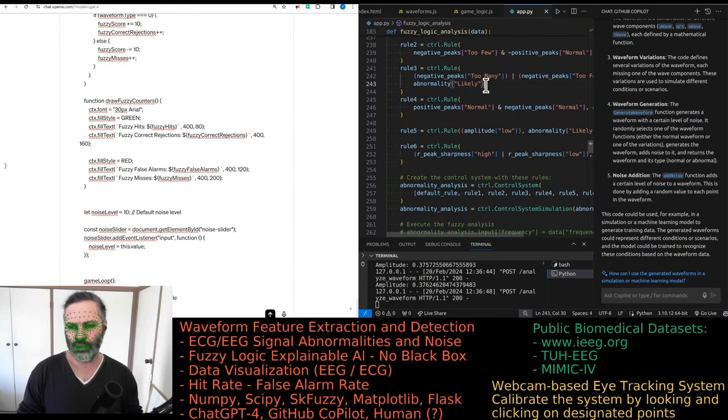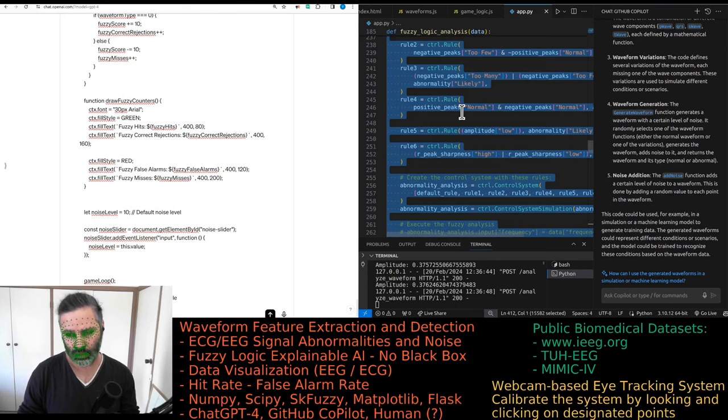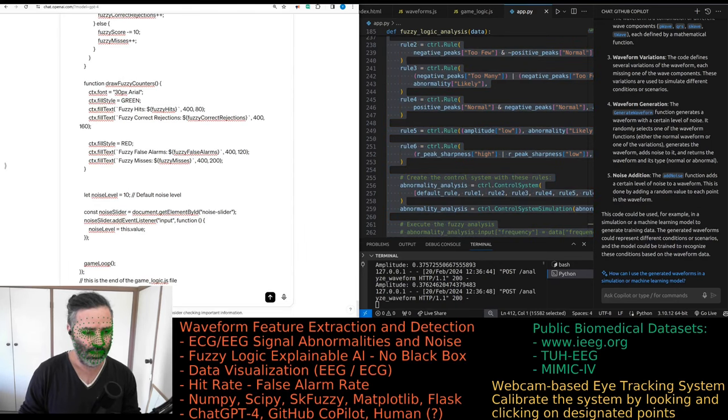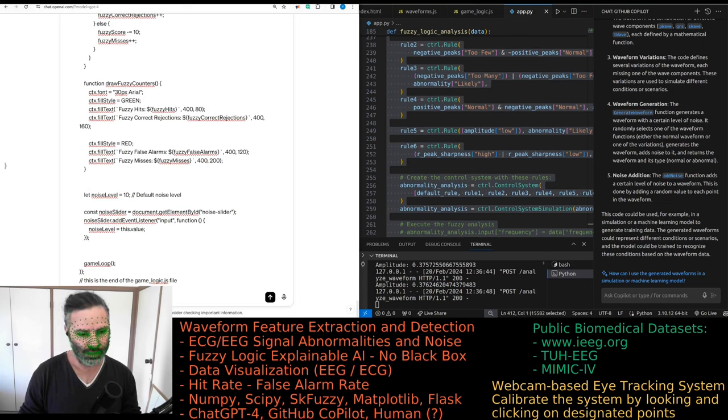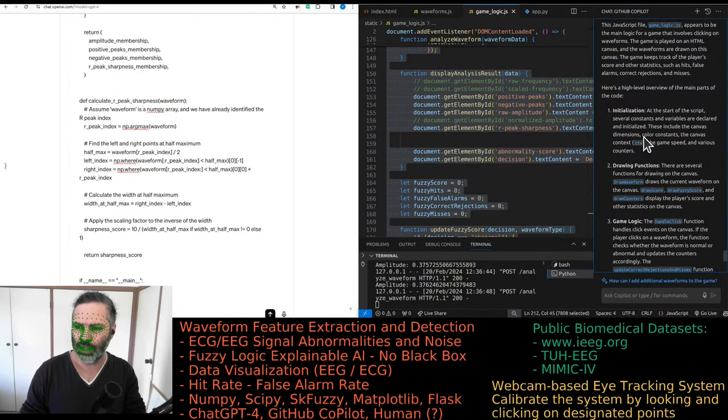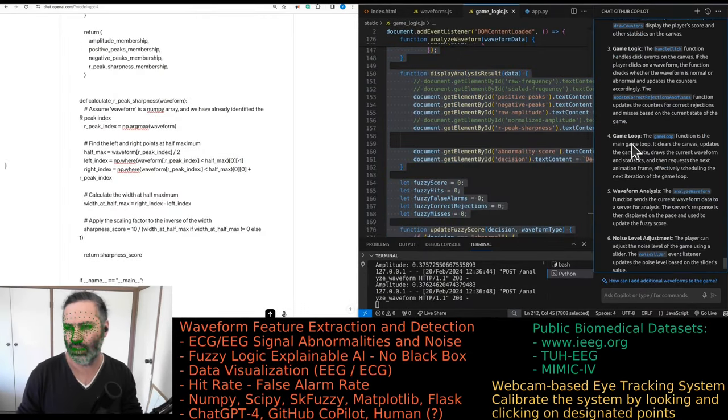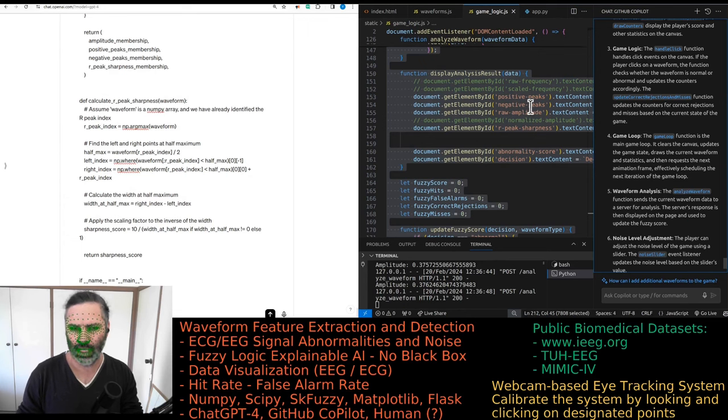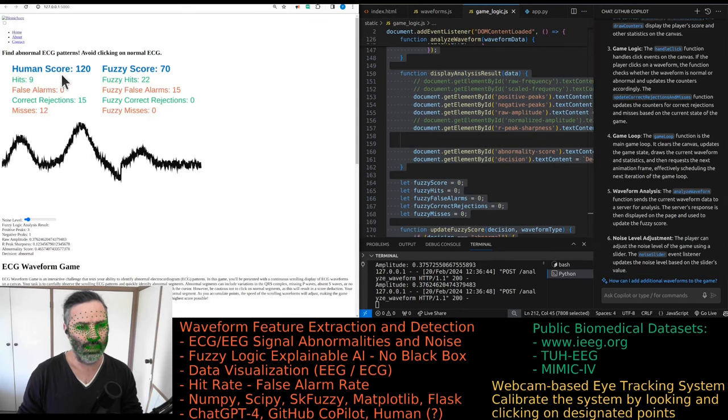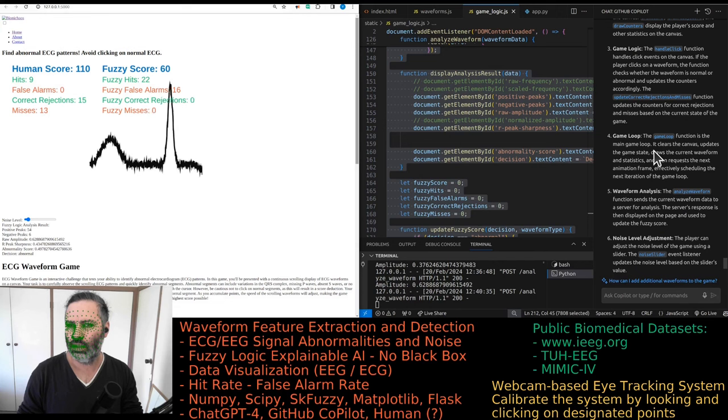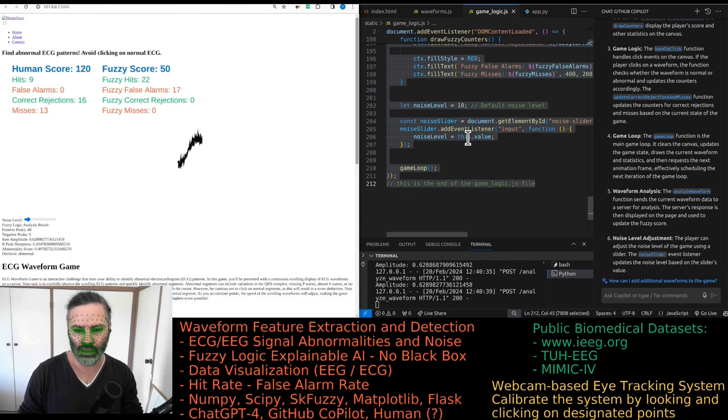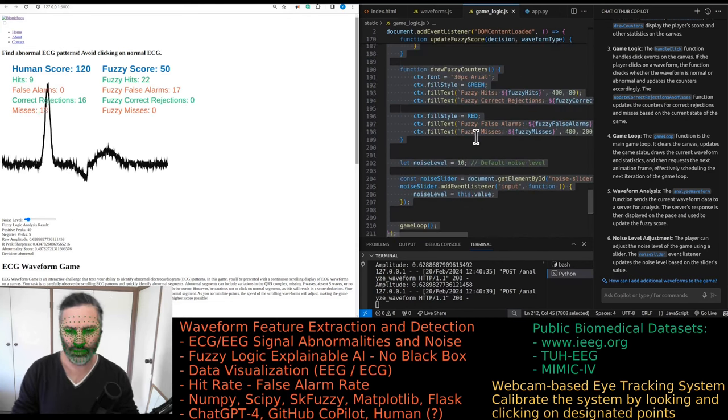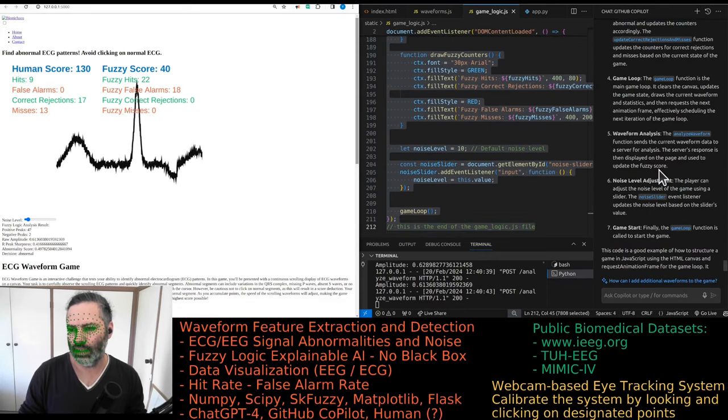Now the big reveal, the Python code. This one has the Flask application and it does the fuzzy logic business. Game logic does quite a bit: initialization, drawing the game itself, scoring, calculating scores. It's 200 lines of code, not too bad.